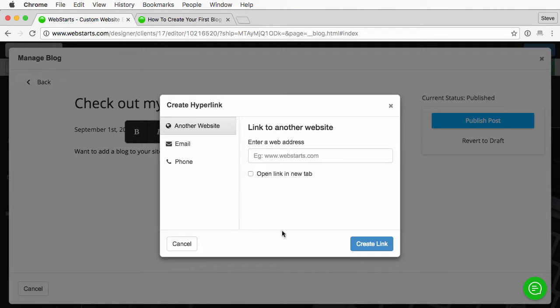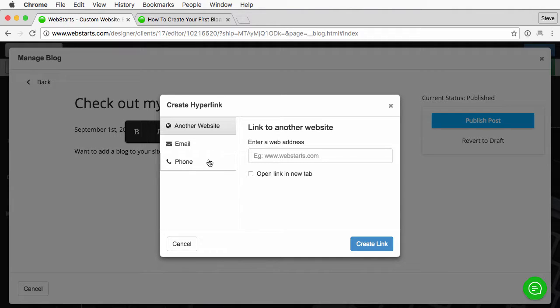That opens up my create hyperlink dialog box where I'm going to have some options. I can choose to link to another website, link to an email address, or link to a phone number.